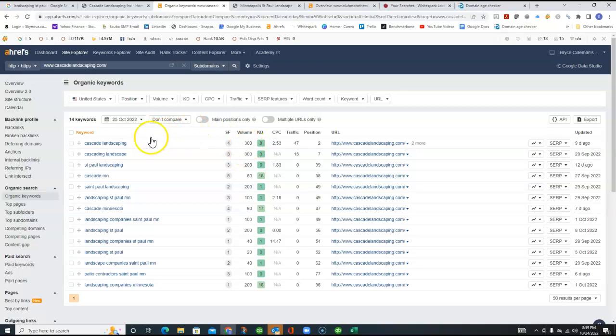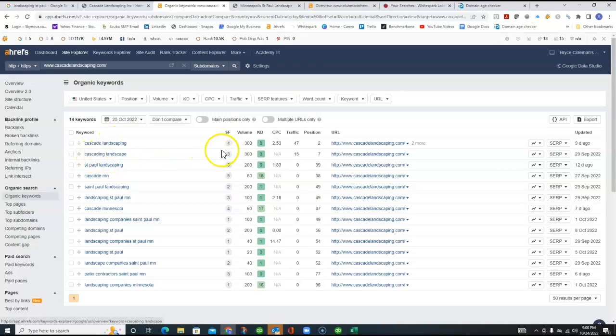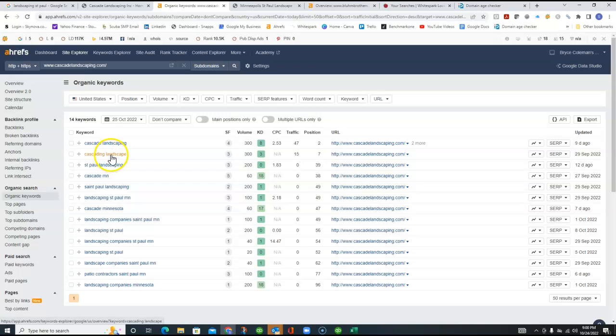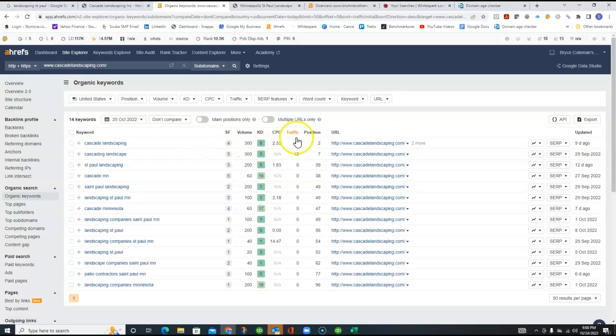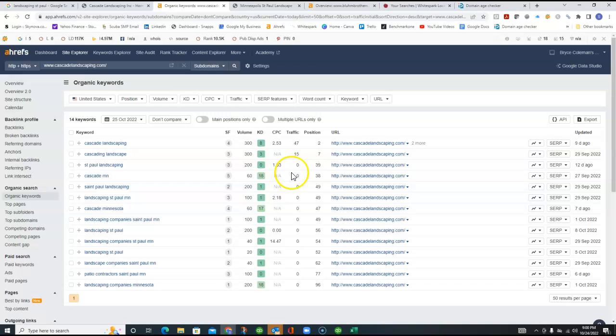this volume is the amount of people that are using this phrase or keywords to search every month. So, 300 people every month is searching for Cascade Landscaping or Cascading Landscape. Now, these are also people that are probably your current customers or are already using you and they're going to your website to find something. So, not too many people are going to Google Cascade Landscaping not knowing who they want to work with. So, you're getting all of your traffic, 47 visits and 15 visits per month based on those two. After that,